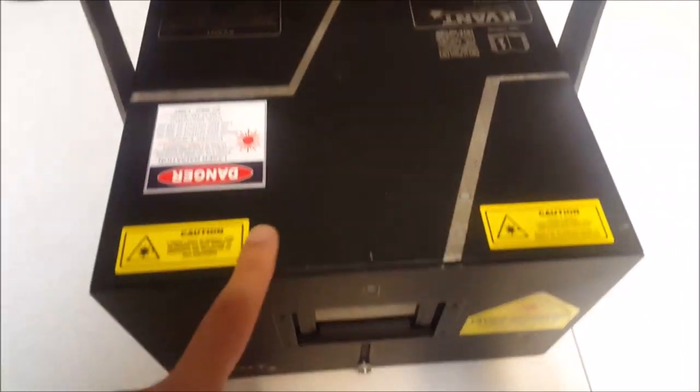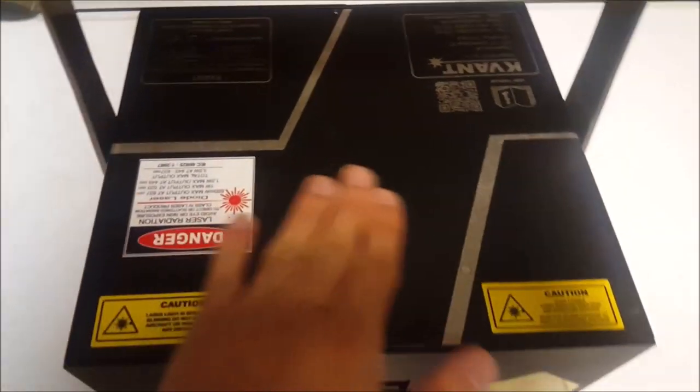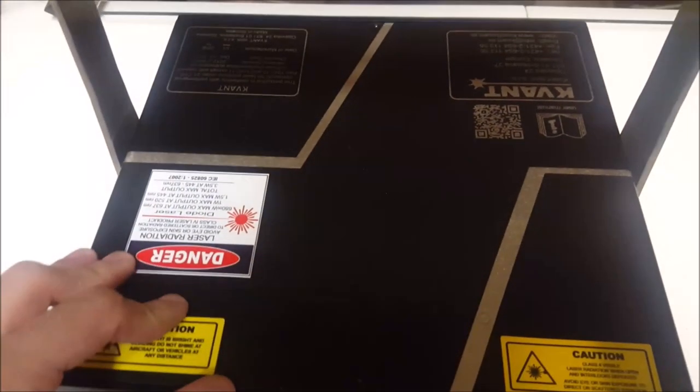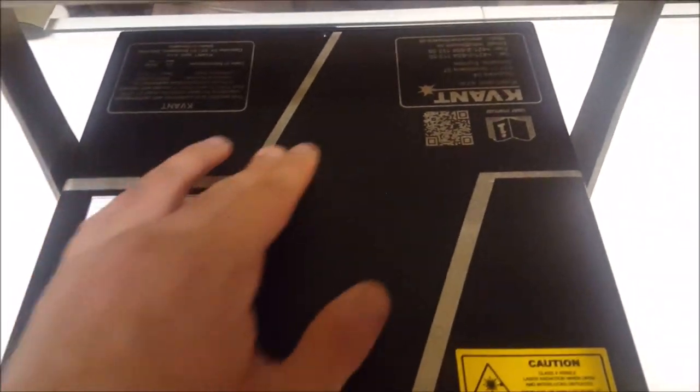You'll also notice the metal housing here. It's a black housing. It's got a couple different designs on it. This is a nice added feature.